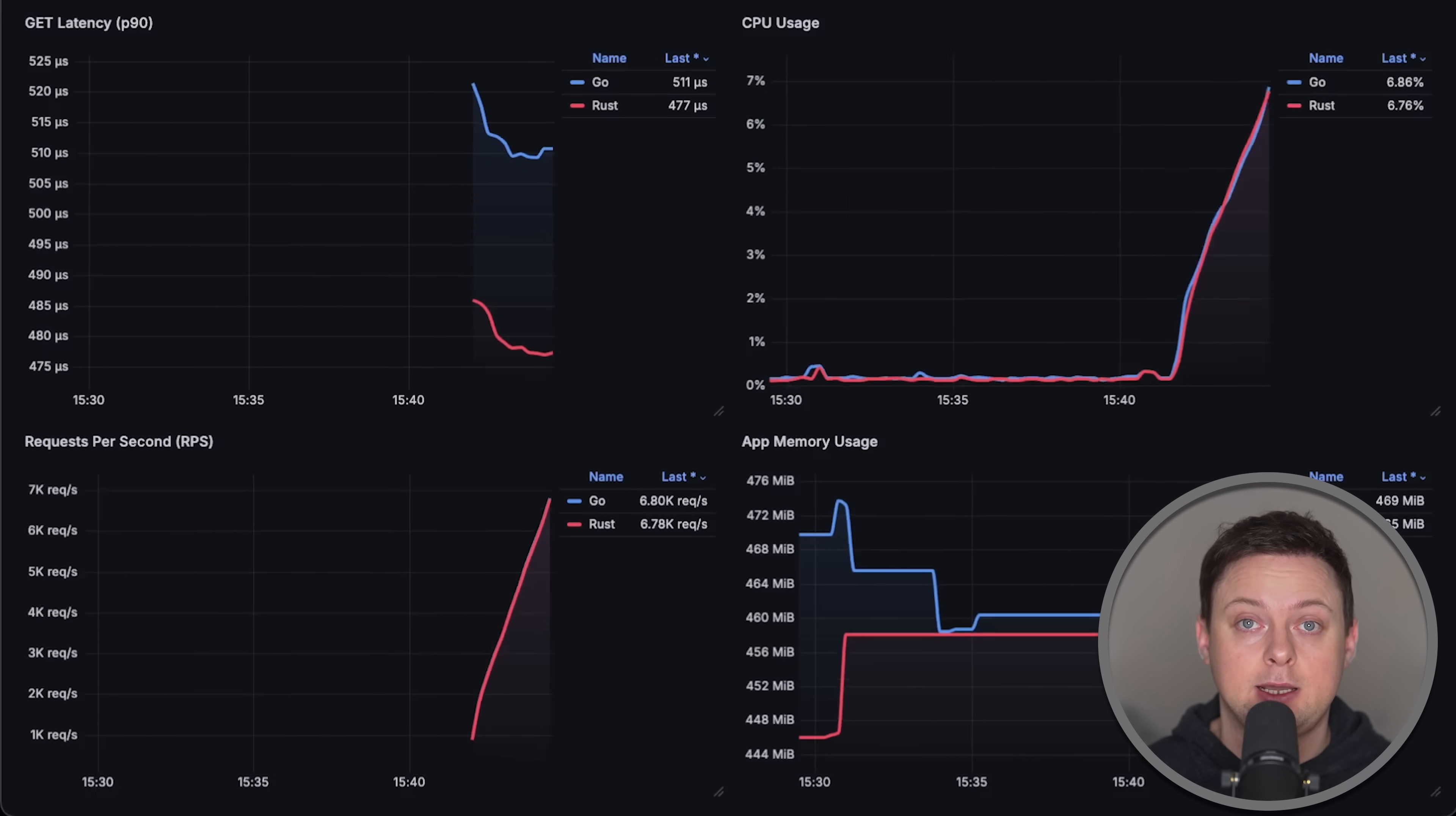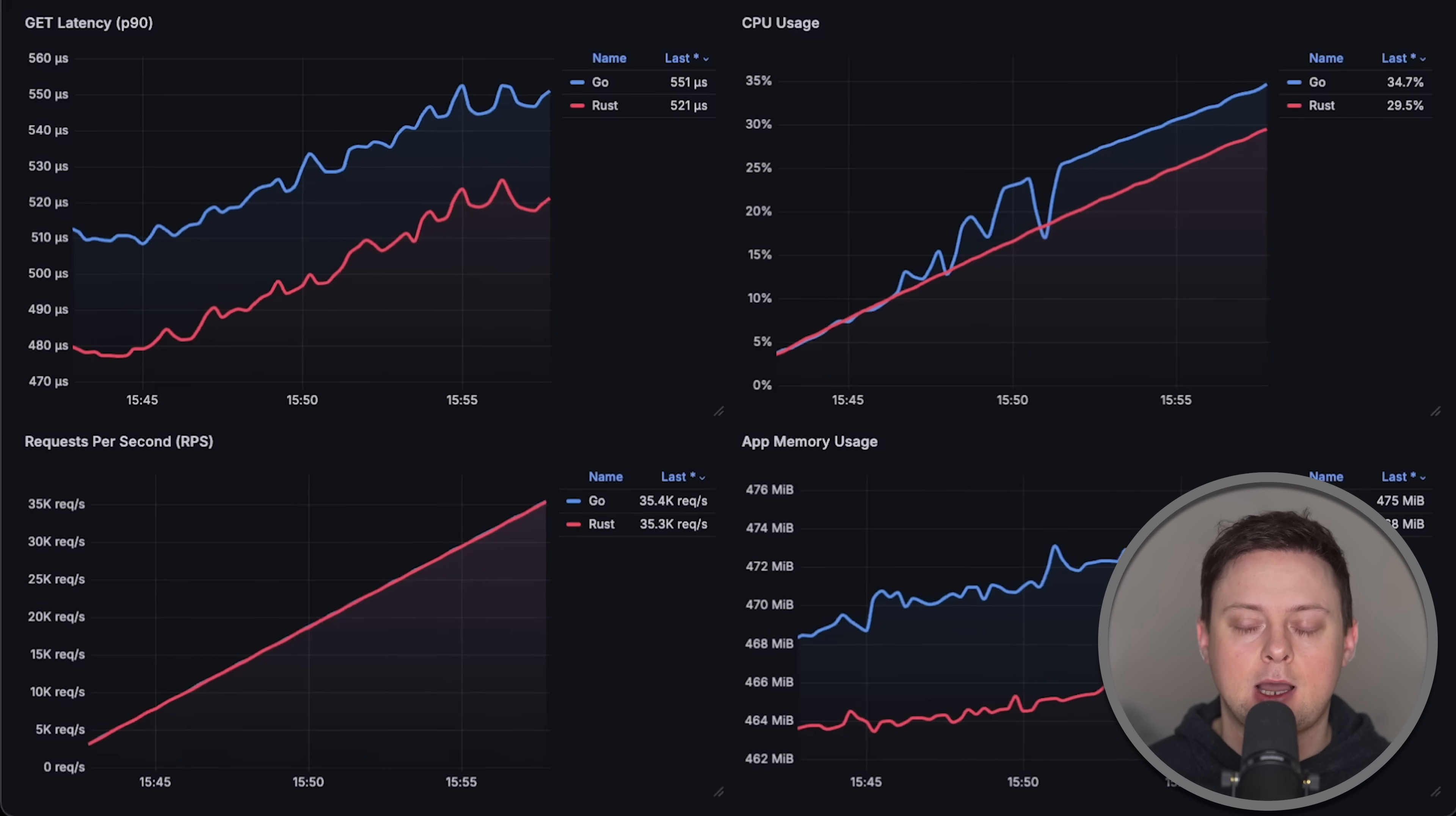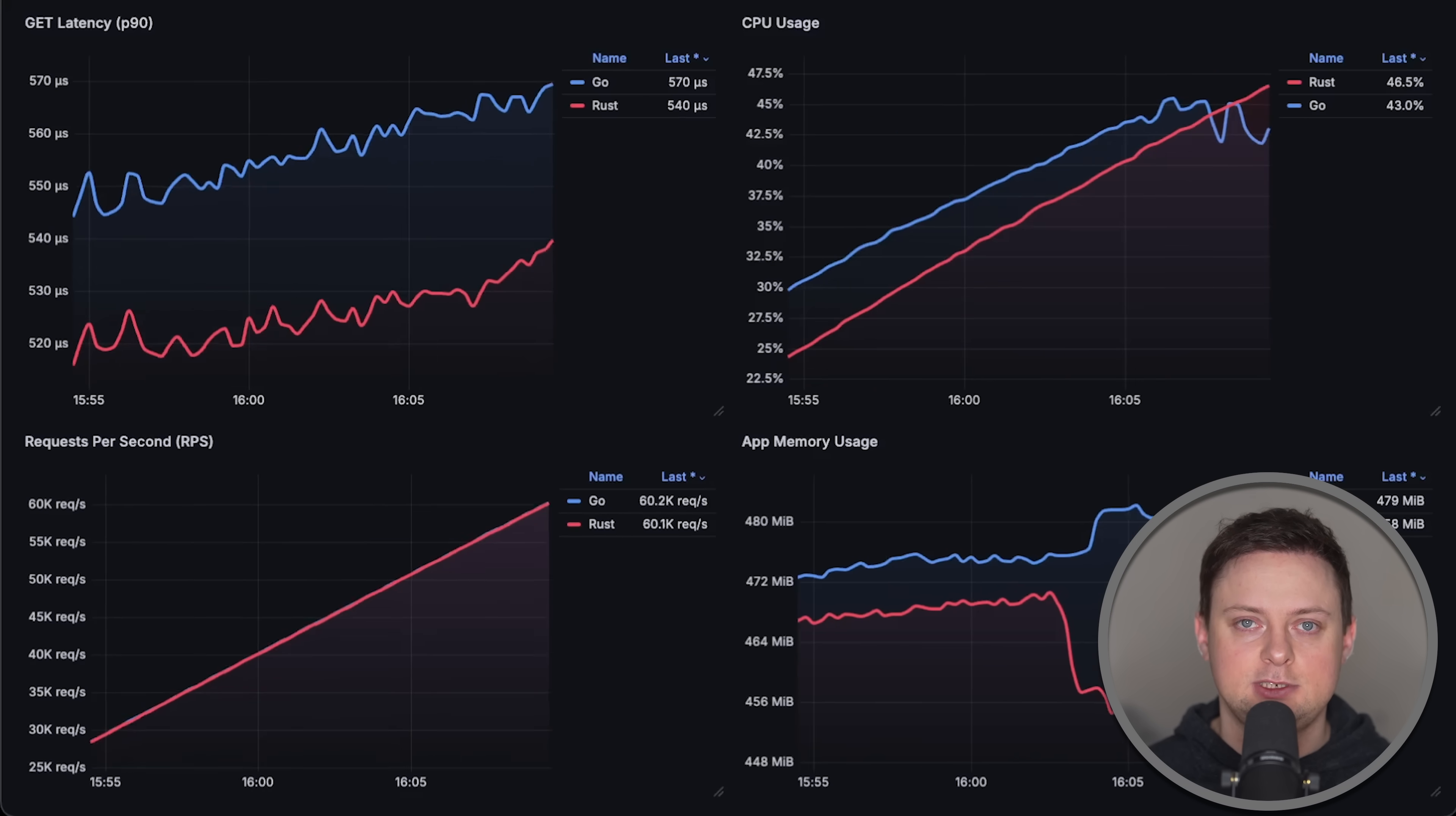Based on the feedback I received, this time I used the fastest frameworks for both Rust and Go. For Rust, I'll use Axum, which is based on Hyper, a low-level HTTP library, and Tokyo, both developed by essentially the same team.